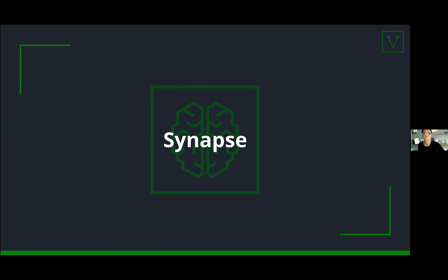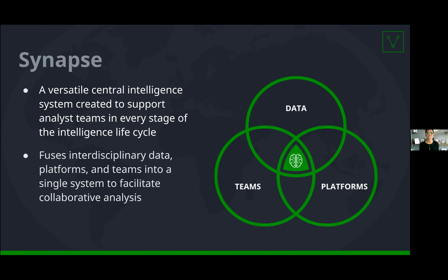So first, Synapse. Let me give you a little bit of background into our platform. Synapse is a central intelligence system that allows analysts to perform every stage of the intelligence life cycle using a single system — everything from planning your analysis to actually performing your analysis to sharing your assessments. As analysts, we wanted the ability to use a single system to ingest and represent data from any discipline — not just threat intelligence data, but maybe financial or business data. Because we couldn't find a product on the market to give us exactly what we needed, we built Synapse.